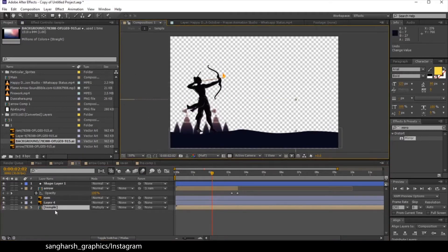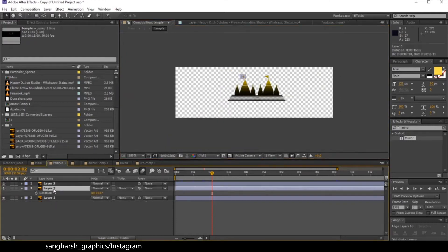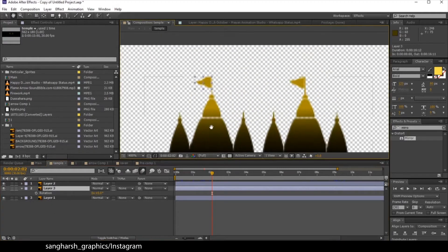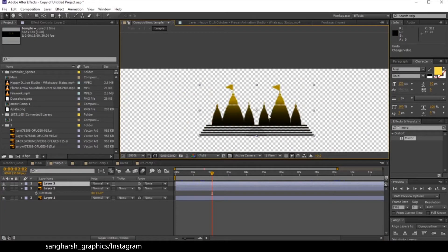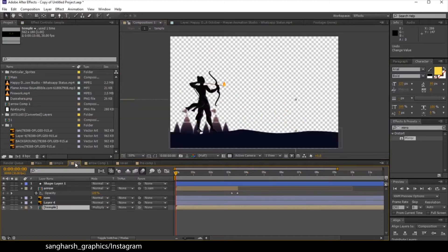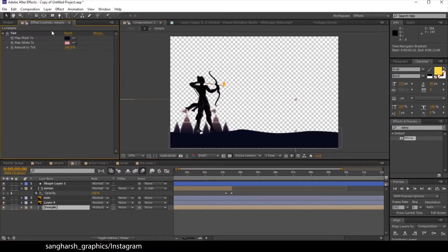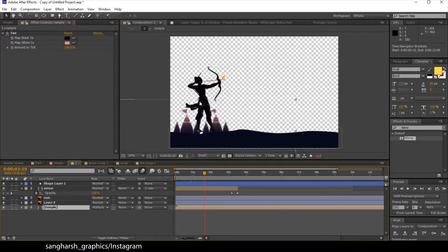I pre-composed the temple in which I have again created three layers — one for this, one for this flag, and one for this flag. As you can see I have animated and given a simple flag motion to it so it looks natural. Then I just color corrected it using the tint effect. This is the main process here.